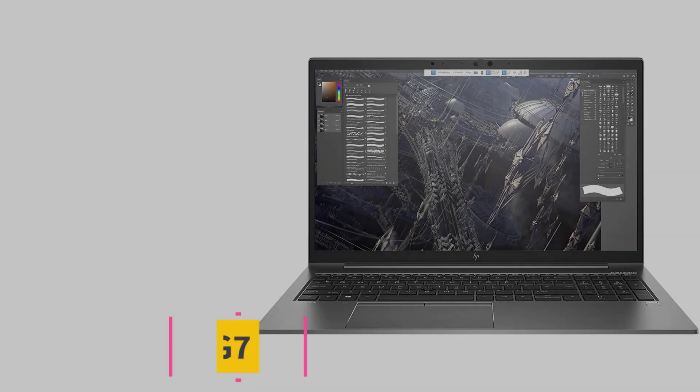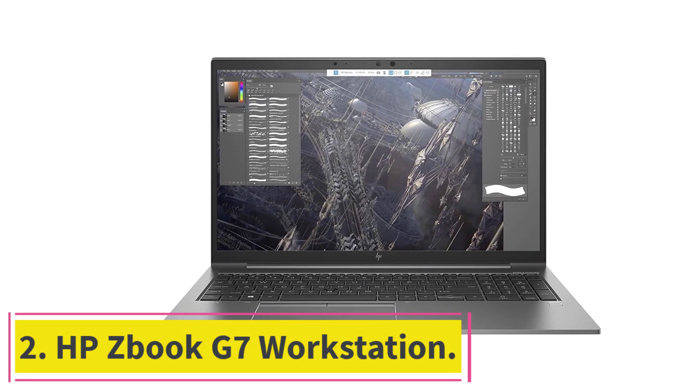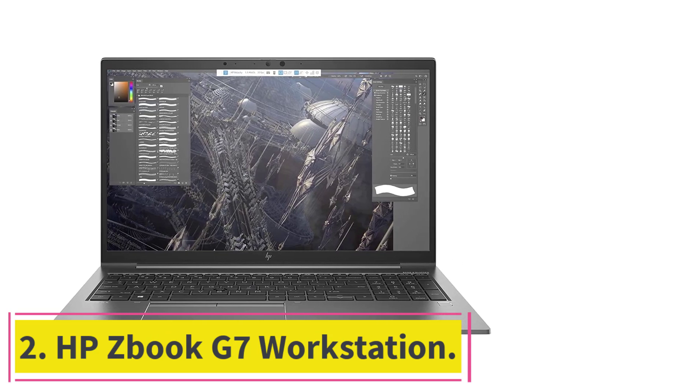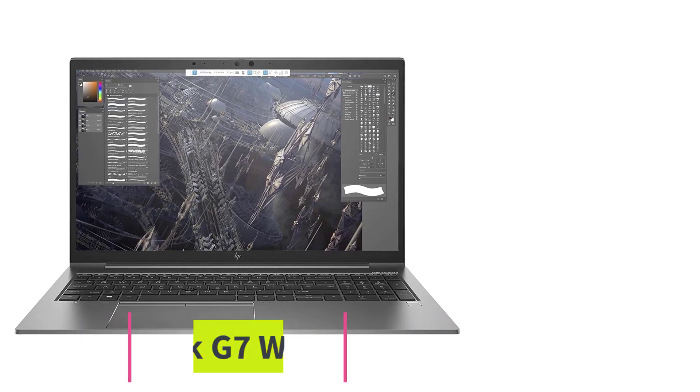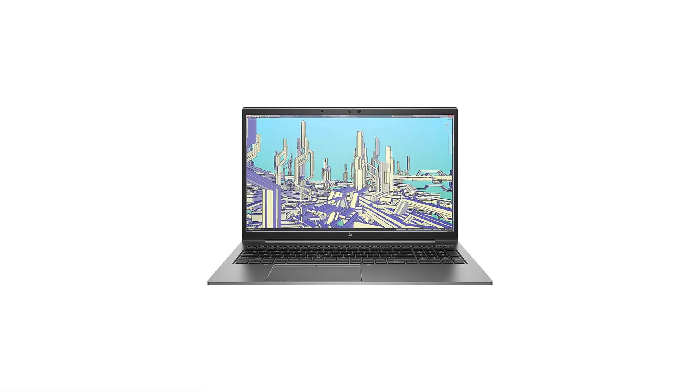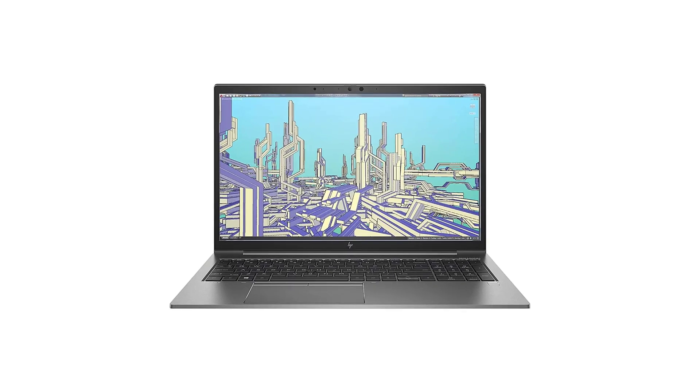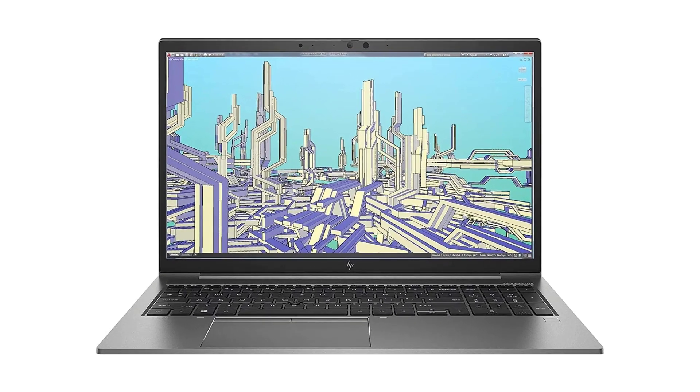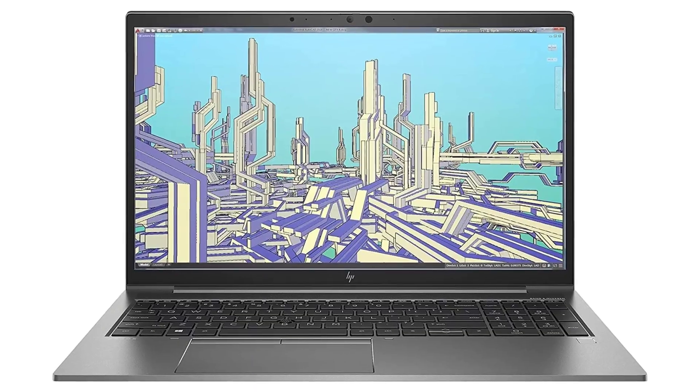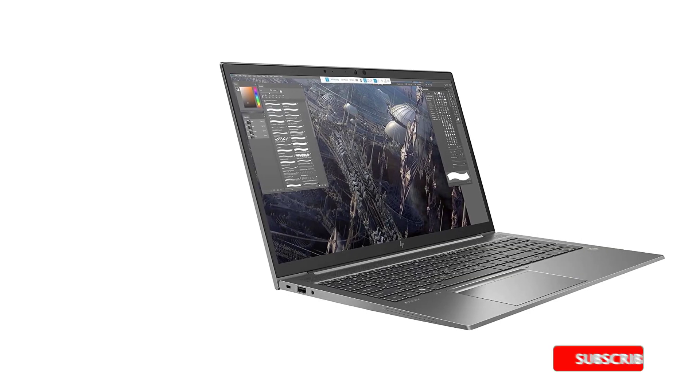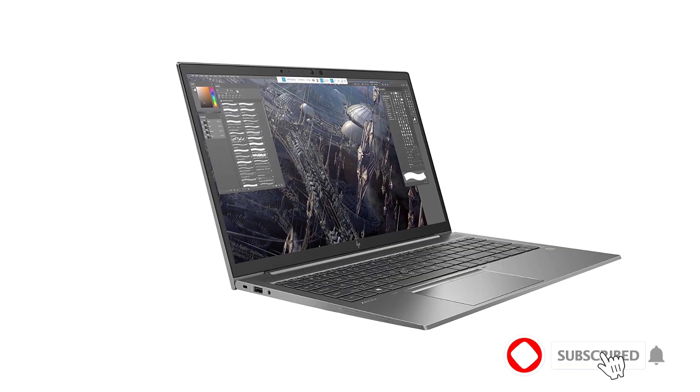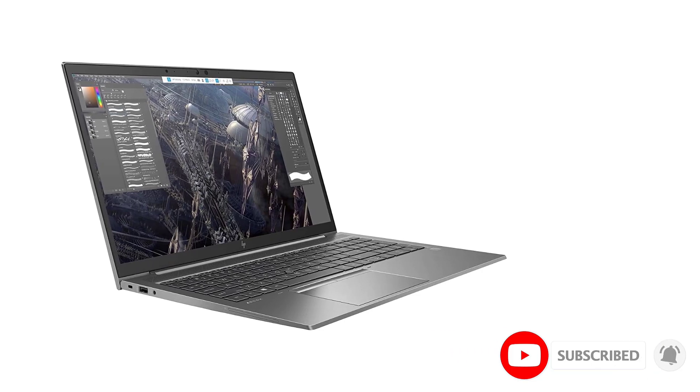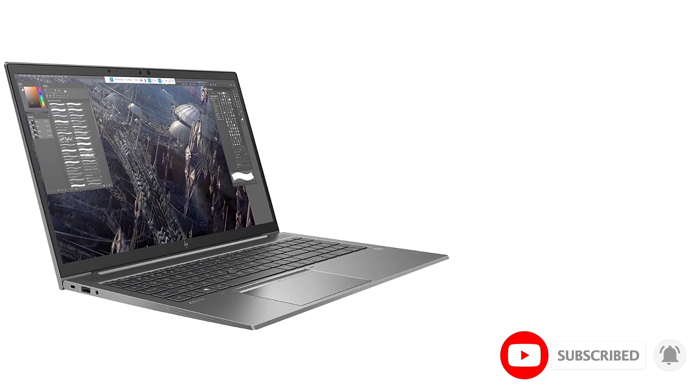At number 2, HP ZBook G7 Workstation. HP ZBook is specially designed for AutoCAD, Revit, and other CAD drawings. The laptop consists of a 1.80GHz Intel i7 10th generation processor. Additionally, it is equipped with 16GB DDR4 RAM and a 512GB SSD.